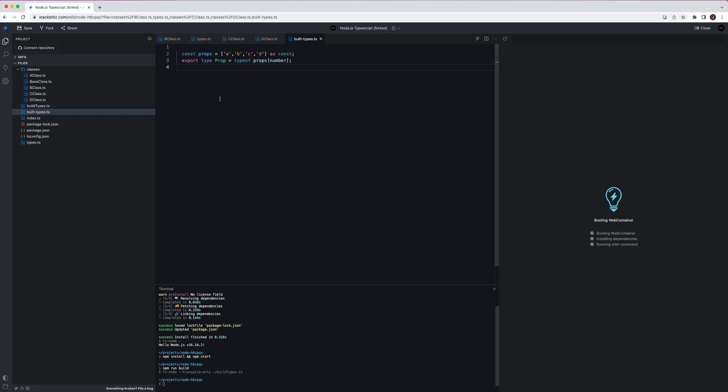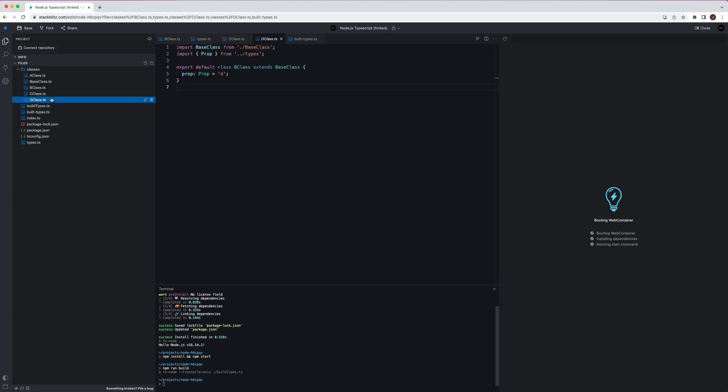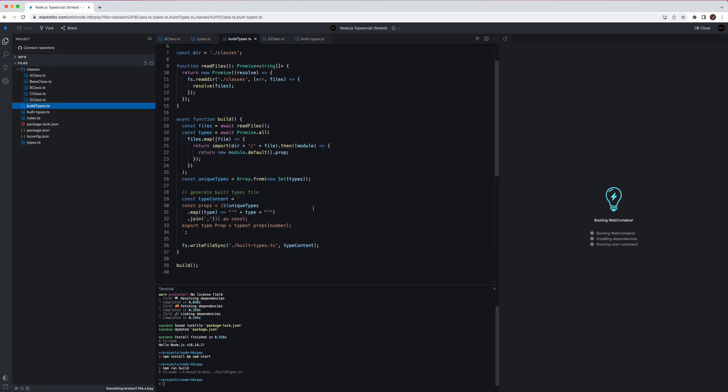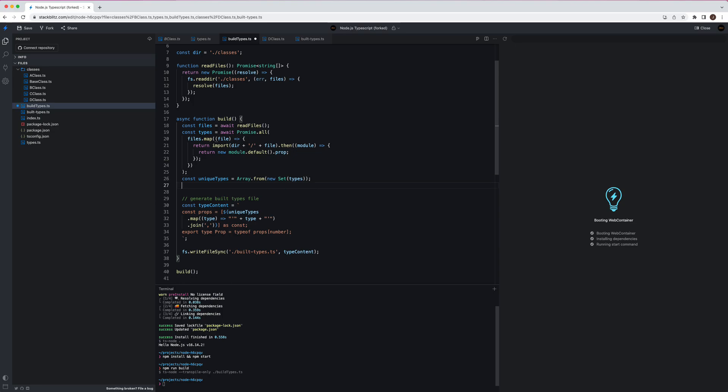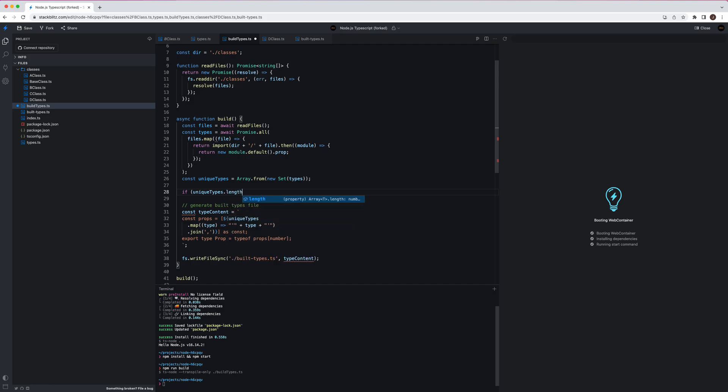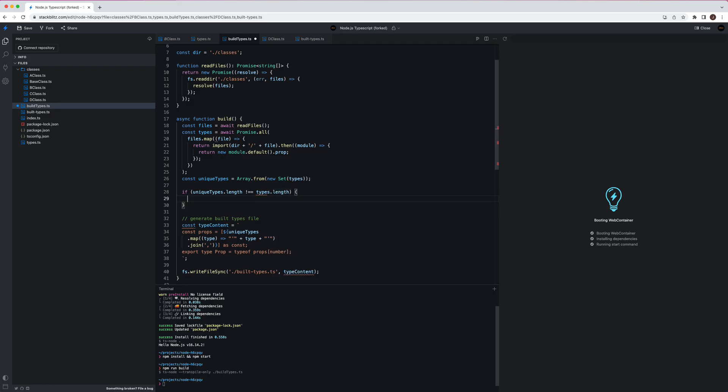Also there's another trick. We can actually do some script by preventing different classes using the same type. Like C, D, we use different, like for D you should not use C, but you accidentally use C, we can't know that from the type, because it's valid. We don't have this kind of unique validation in TypeScript, that's what I believe. But we can do that in build types. So it's very simple. If, like when we collect the unique types, if the length is not equal to types length, then we throw some errors. Throw a new error say hey, some classes are using the same prop.